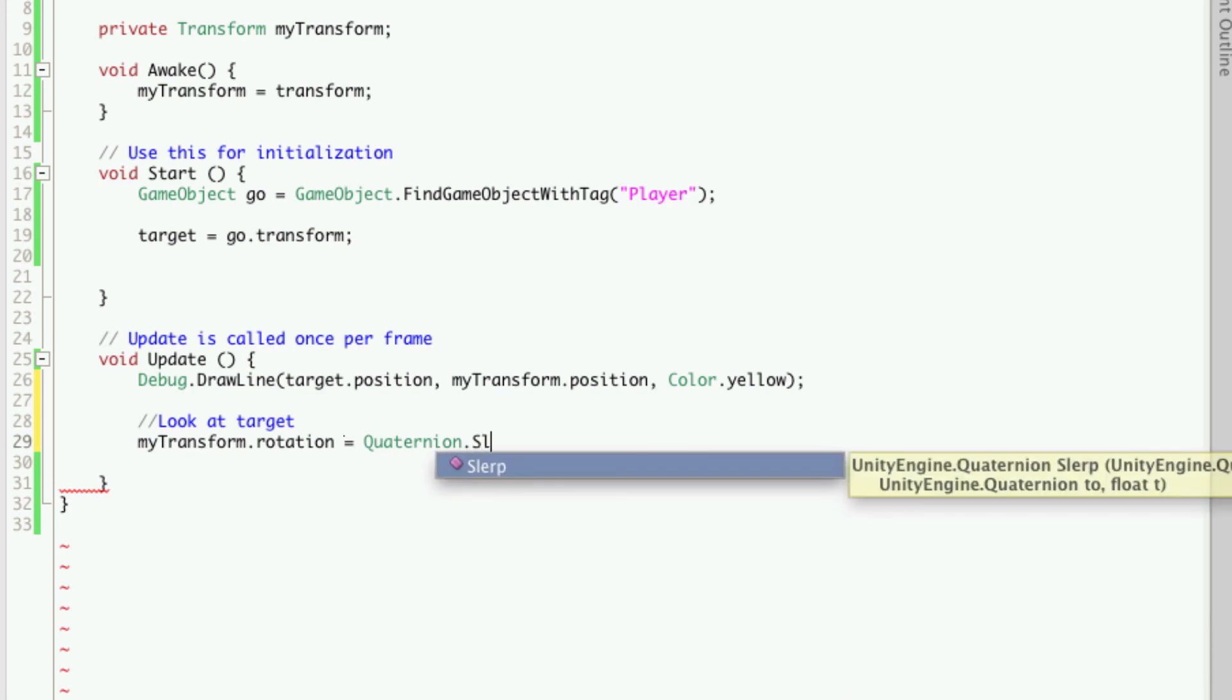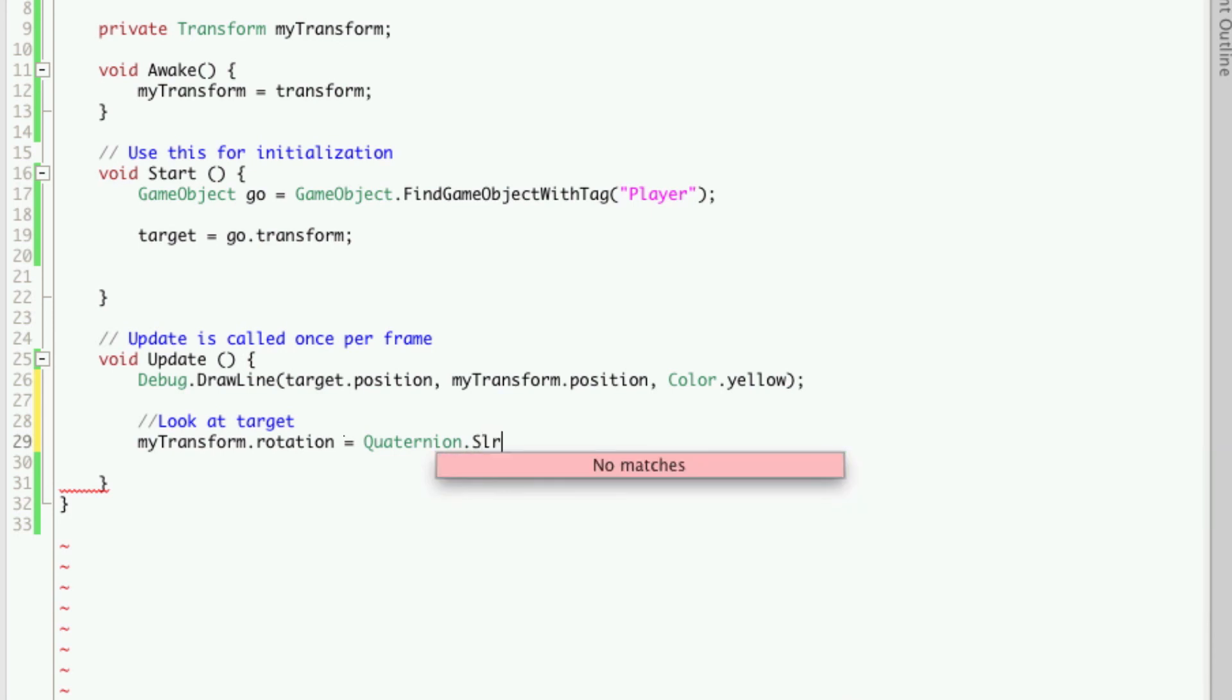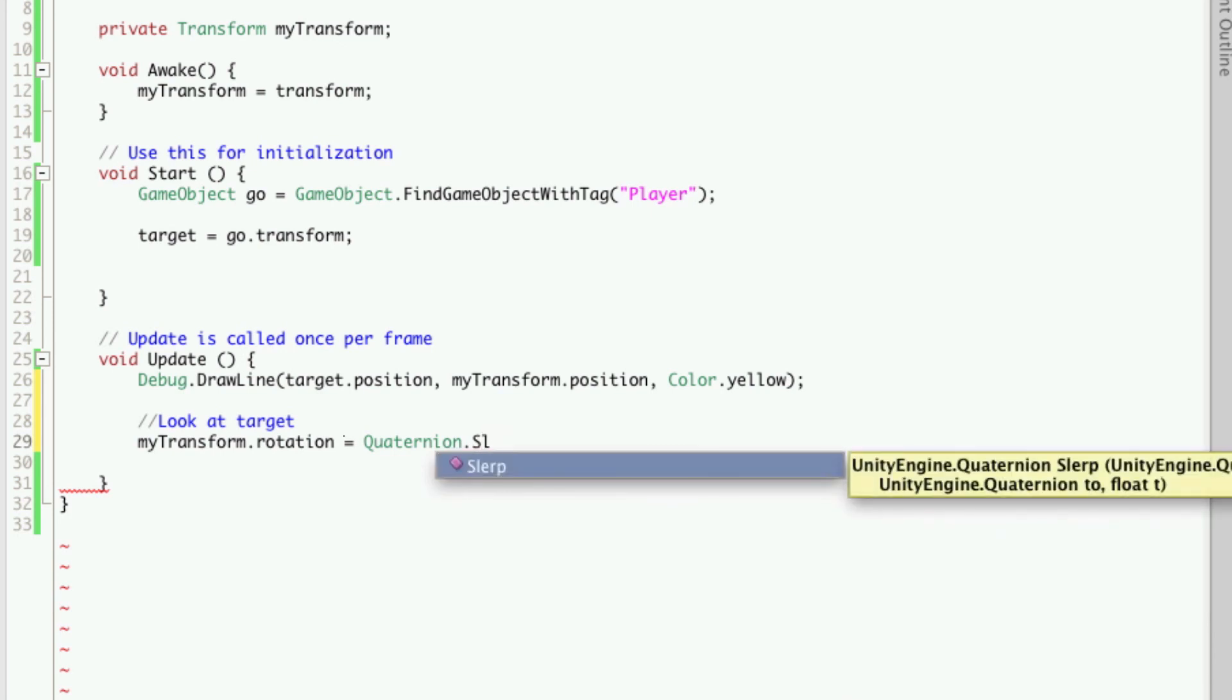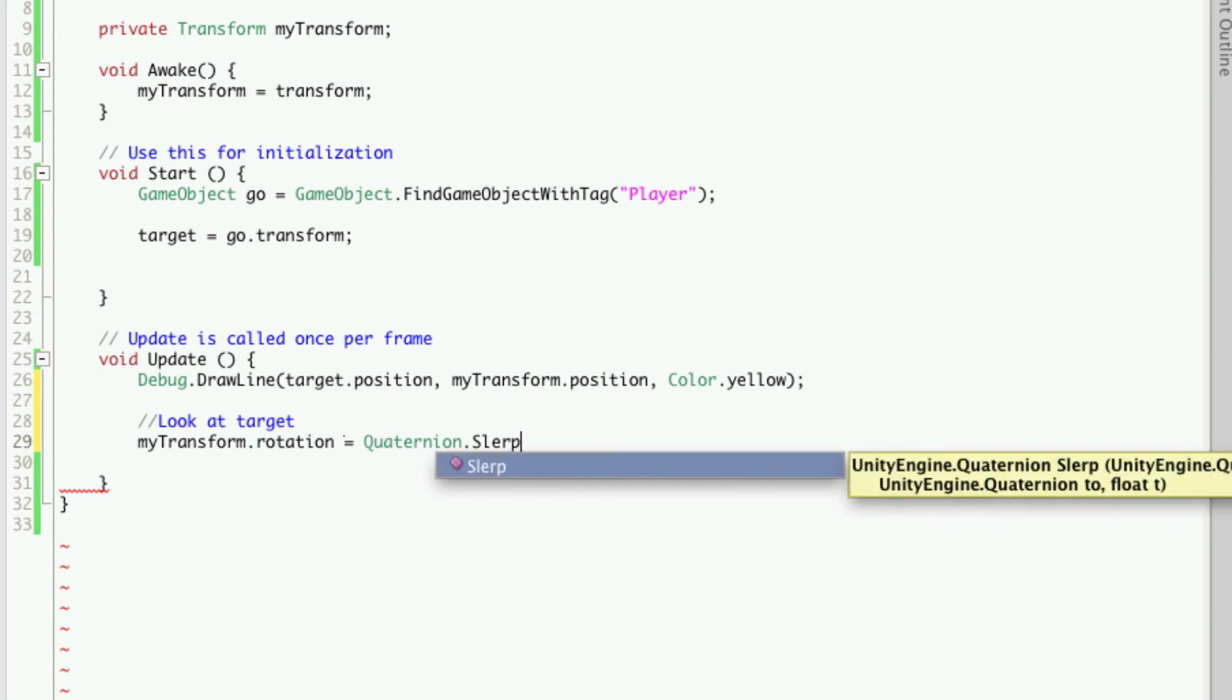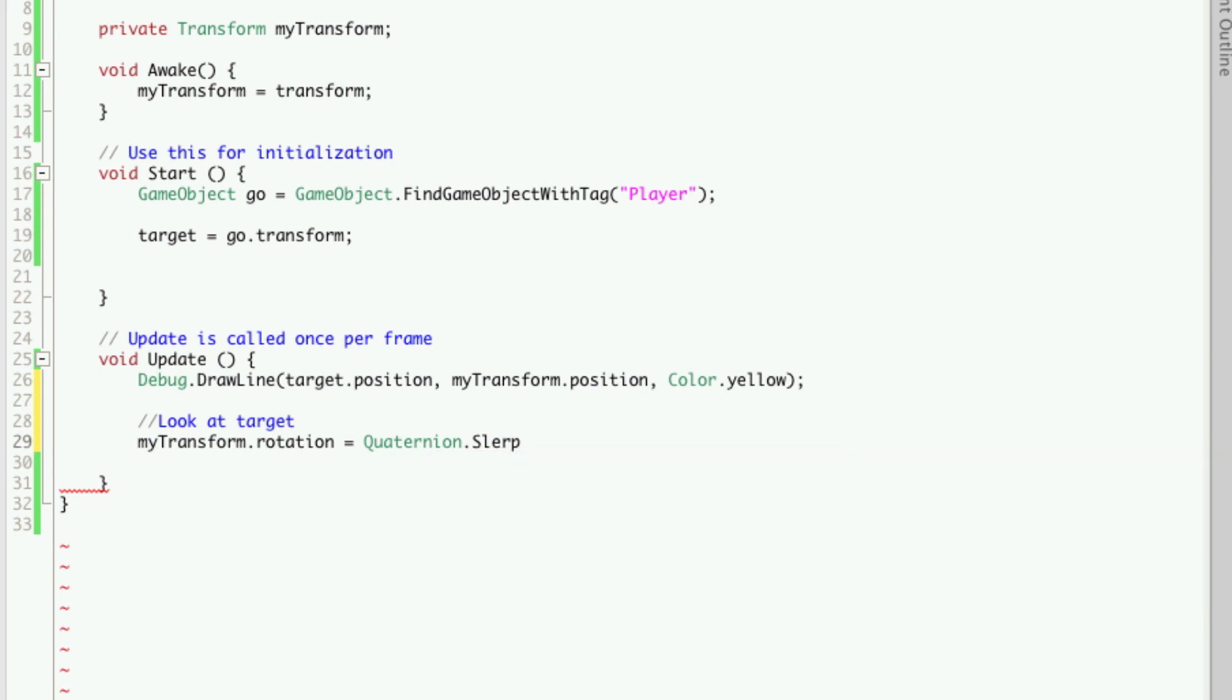Now we're going to create a quaternion here. And we're also going to call it slurp. I'll get the phone and I'll be right back.